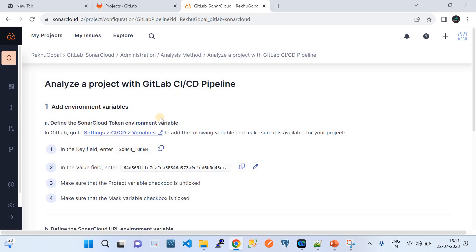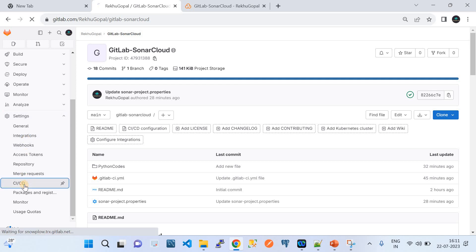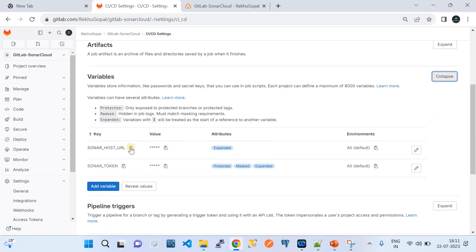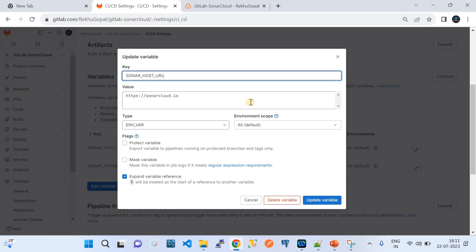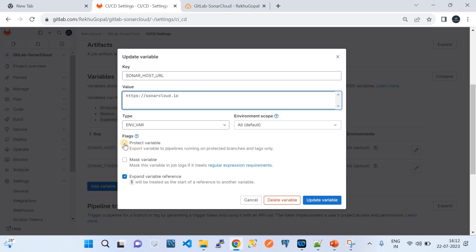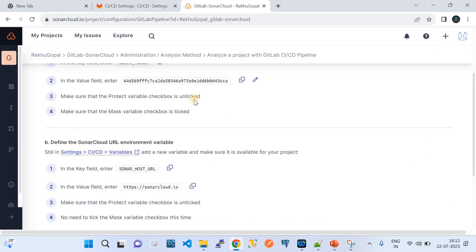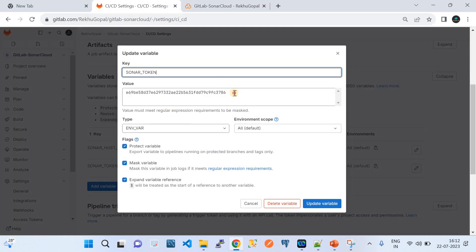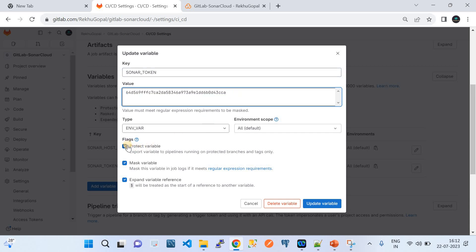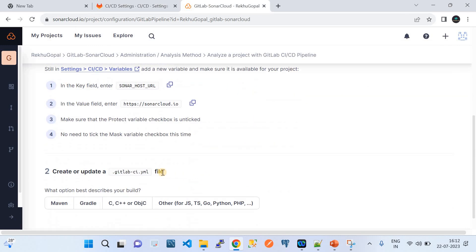Step one: add environment variables. In your GitLab repository, go to Settings > CI/CD > Variables > Expand. Add SONAR_HOST_URL — copy the URL from SonarCloud and paste it, making sure to uncheck 'Protected variable' and 'Mask variable'. For SONAR_TOKEN, SonarCloud provides a token — create a variable with that name, paste the value, check both 'Protected variable' and 'Mask variable', and click Save.